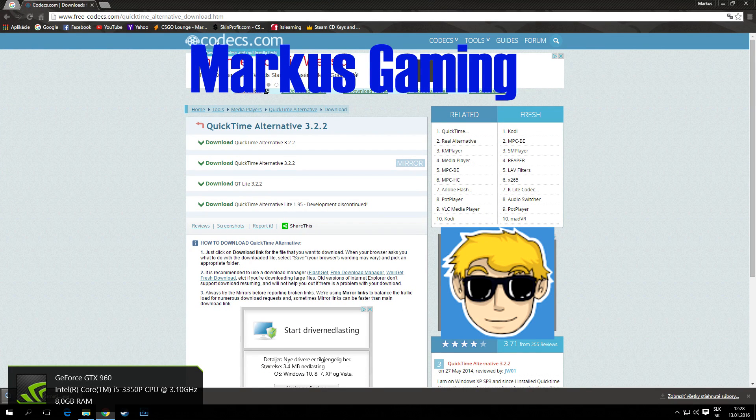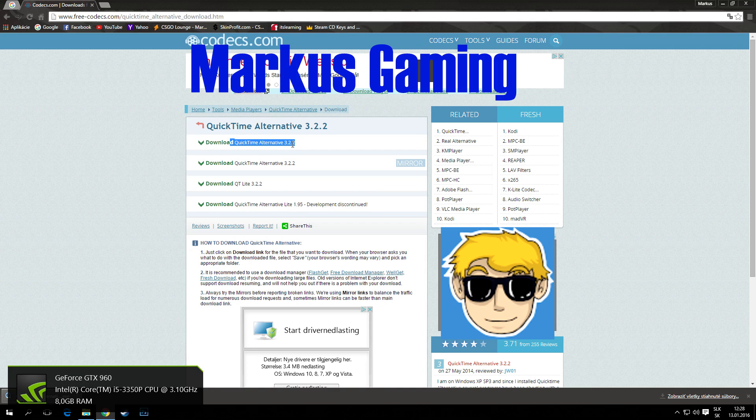And here you have to download QuickTime Alternative 3.2.2. Just click on download.